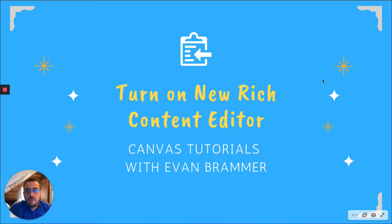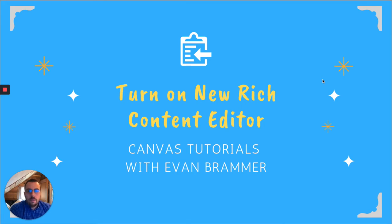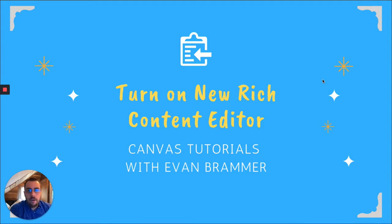Welcome to Canvas Tutorials with Evan. Today we're going to look at how to switch from the old content editor inside of a Canvas post or page or assignment and turn on the new rich content editor.